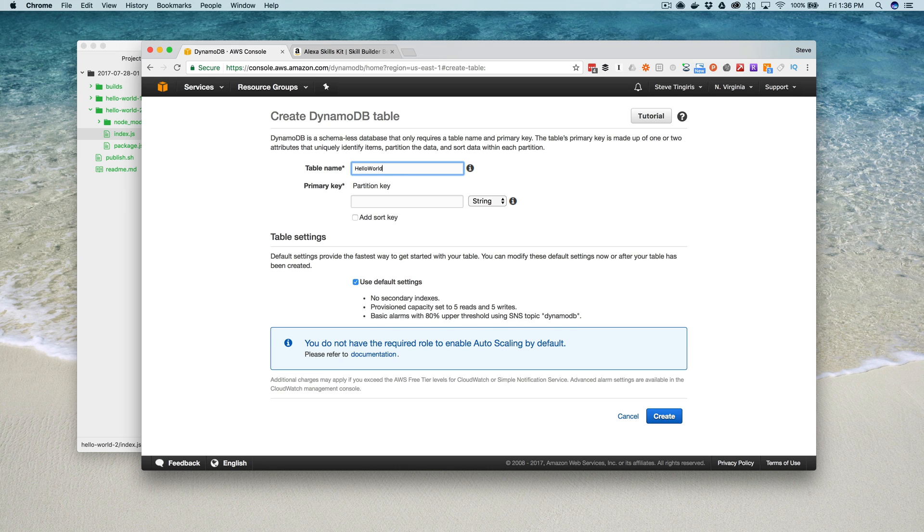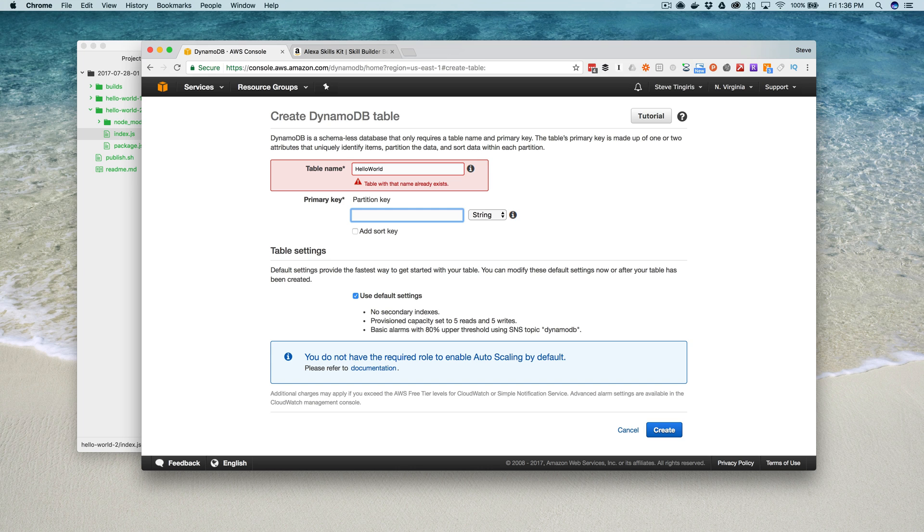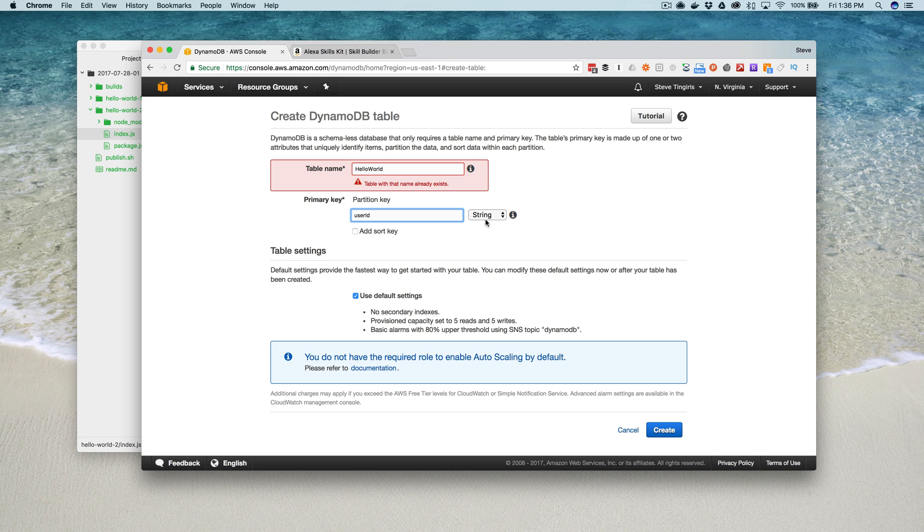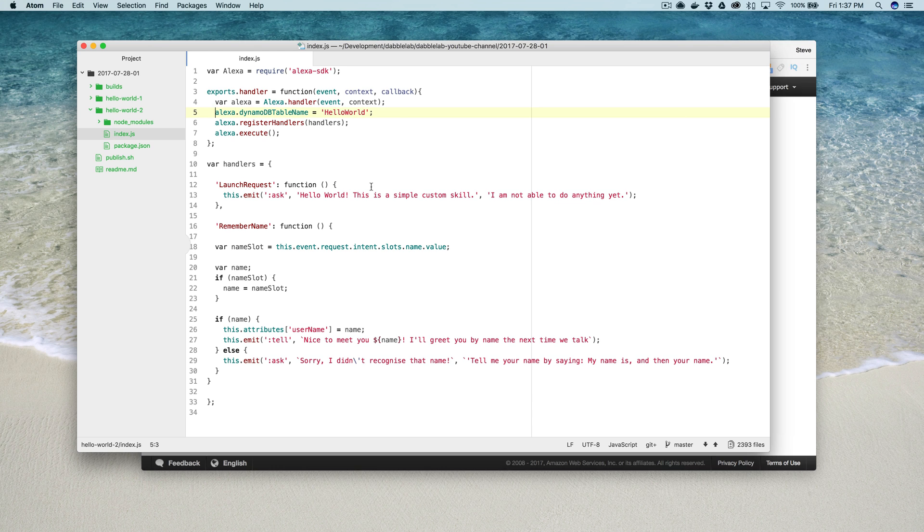So you go in here and give your table a name. I already have a hello world so it's yelling at me but this next part, the partition key needs to be named user and then capital I and lowercase d, just like that, userID. And the type needs to be a string. So this is a requirement for making the SDK functionality work and then you would just do create and that's it, it's all set with those two things.